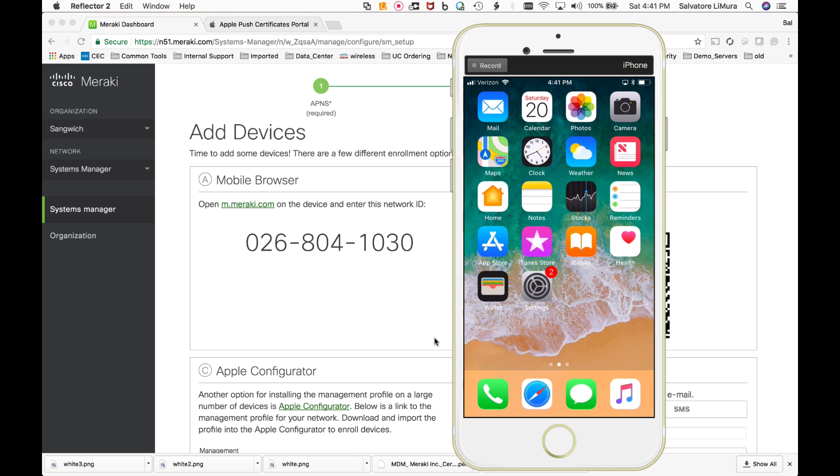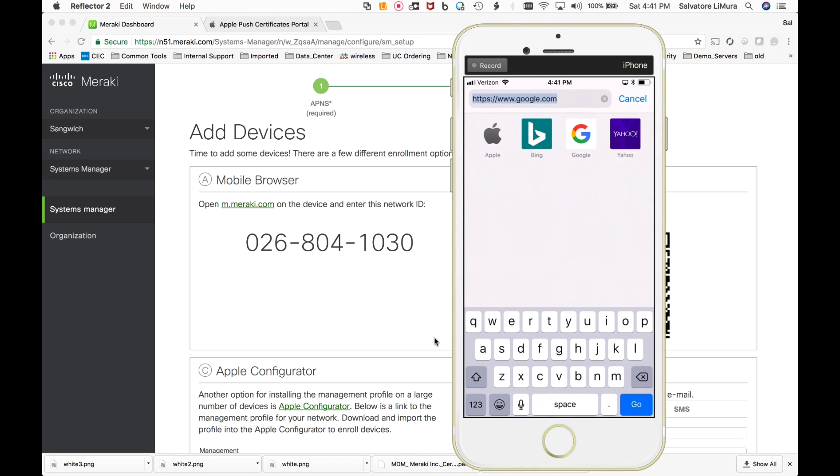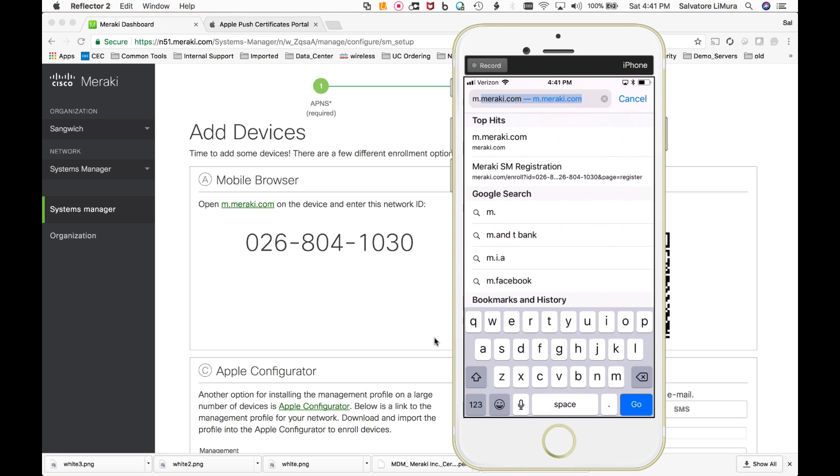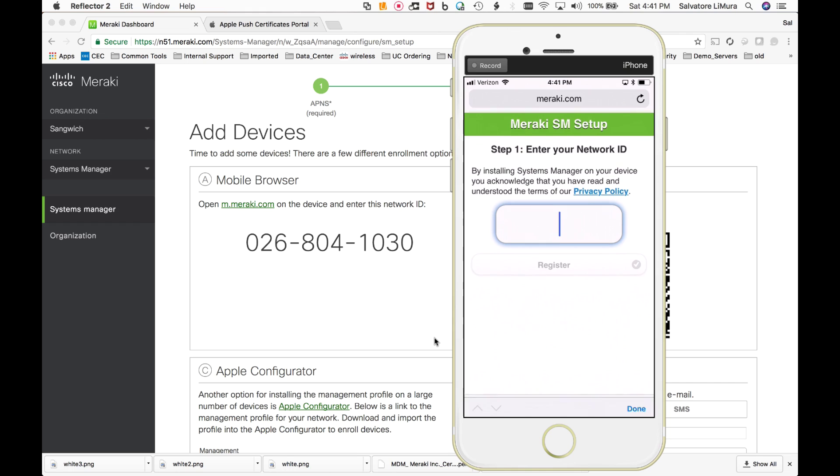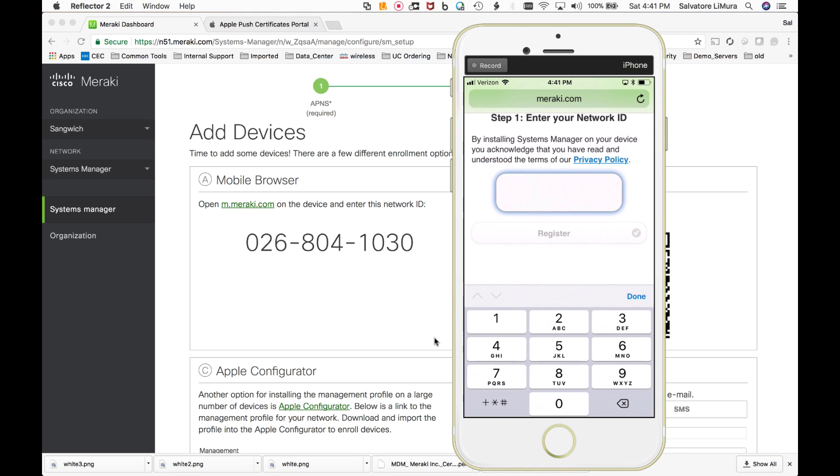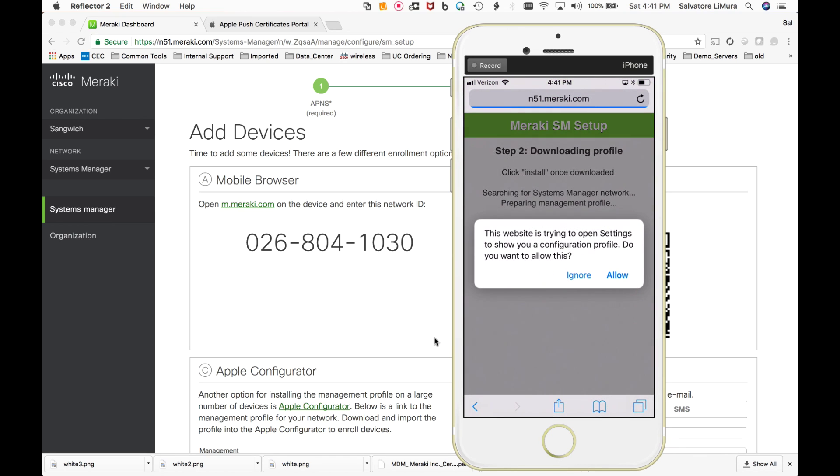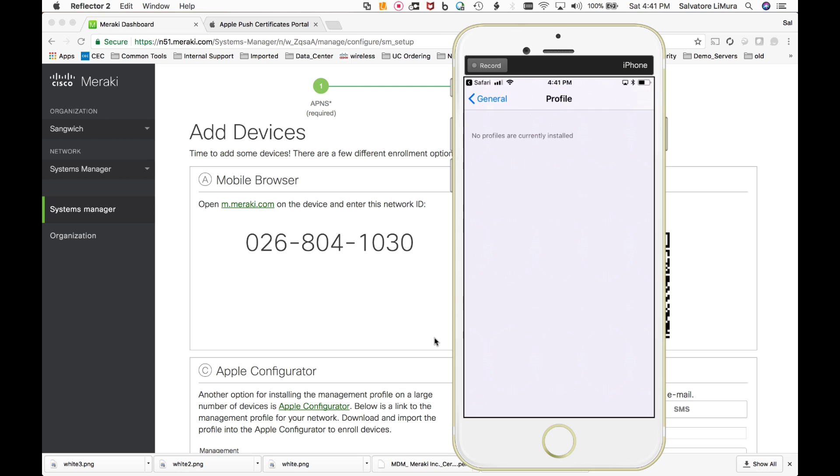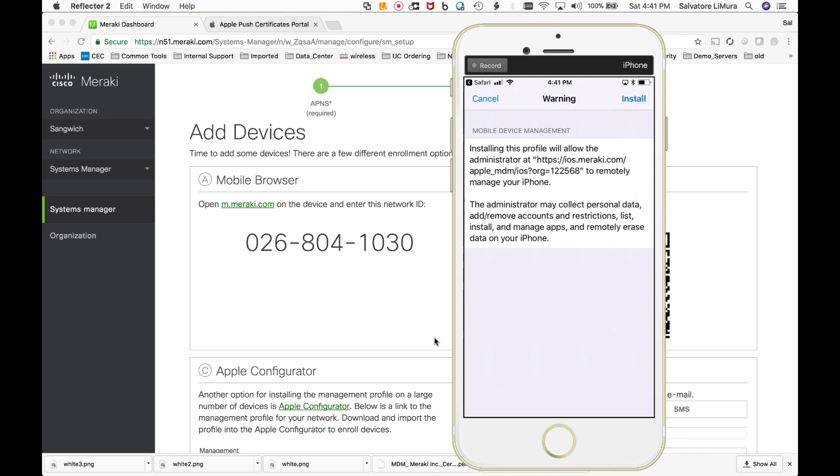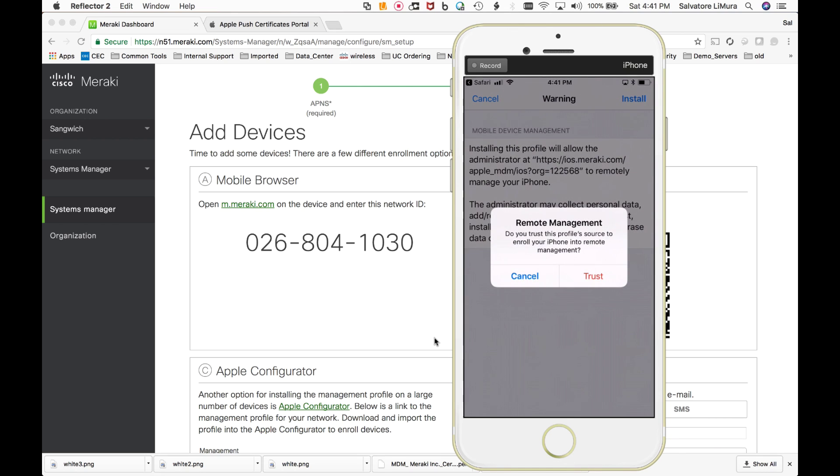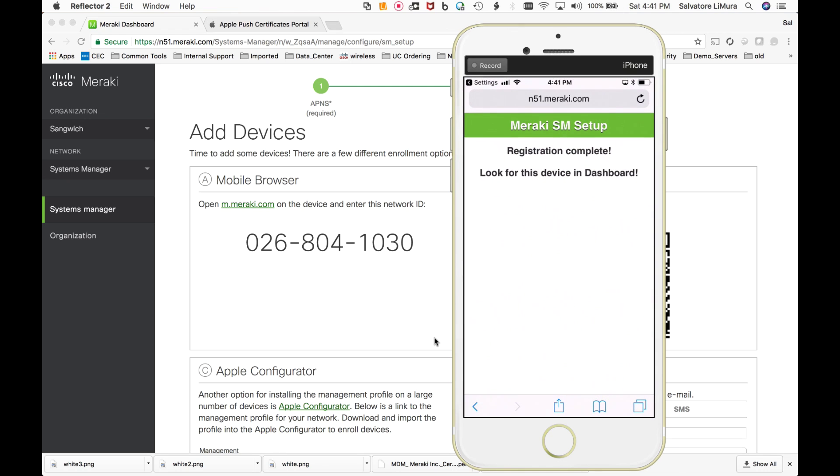So on our iPhone here, what we're going to do is we're going to open up Safari and we're going to go to this webpage, m.meraki.com and it's going to ask us to enter in this user ID. So 0268041030 and we're going to now register this device and it's going to download the profile. We say accept, we install it in a couple of seconds. It says verified enrolling certificate. We'll install it and we're going to trust it. And now we're done.